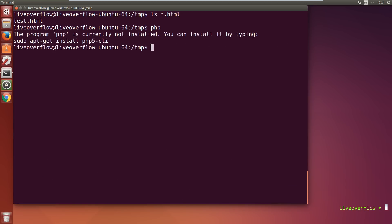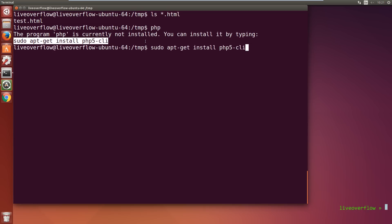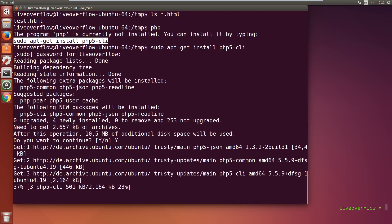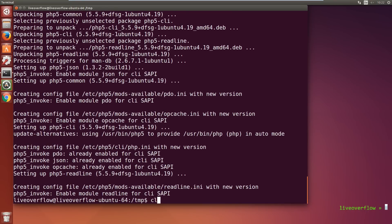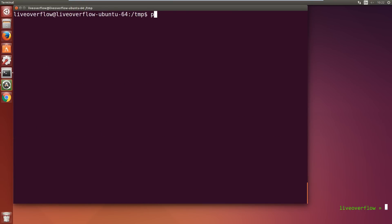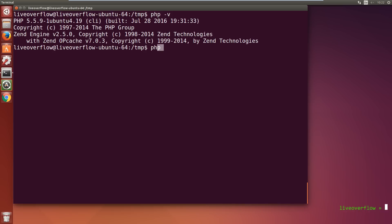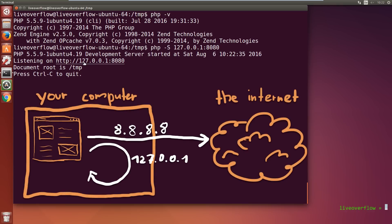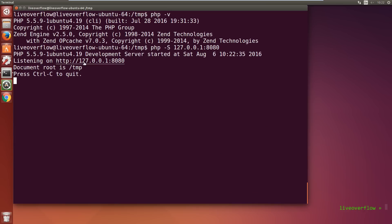If you don't have PHP installed yet, install it with apt-get install php5-cli on Ubuntu or whatever matches your operating system. Then write php -S followed by an IP address and a port where to listen from. In this case we only want to listen on 127.0.0.1 which is a special IP referencing localhost, meaning this IP points at your own computer. And then port 8080.